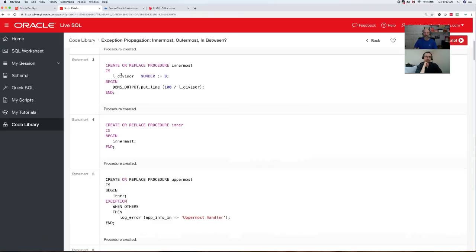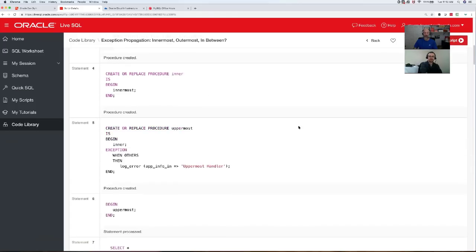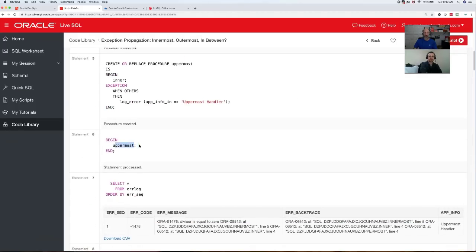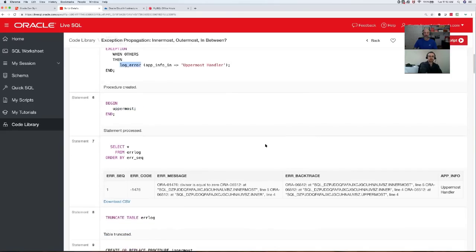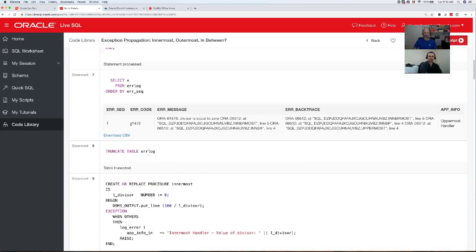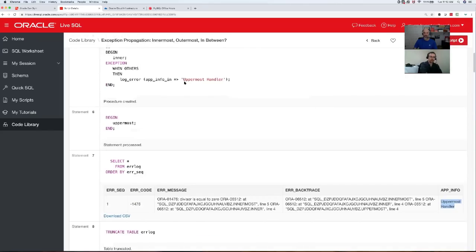I've created a little error log table and an Autonomous Transaction Program to write to the log. I've got innermost, inner that calls innermost, and uppermost that calls inner. In this first iteration this looks like Tom's approach — no exception handlers except at the top, at which point I log the error. I've got a divisor variable and I'm dividing a number by that divisor, and oh, it's zero.